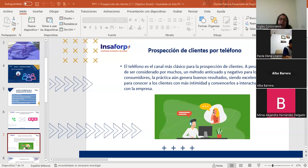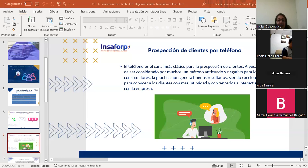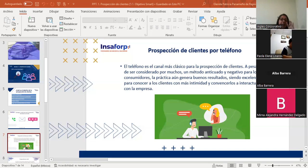Es importante tener un abordaje personalizado de acuerdo con el perfil de cada cliente, para disminuir las posibilidades de que los clientes sientan una invasión. Hay que quitarle al cliente esa aversión de que le llamen para venderle. Eso depende del speech que usemos. Si nos escuchamos muy robotizados, a la gente no le gusta.